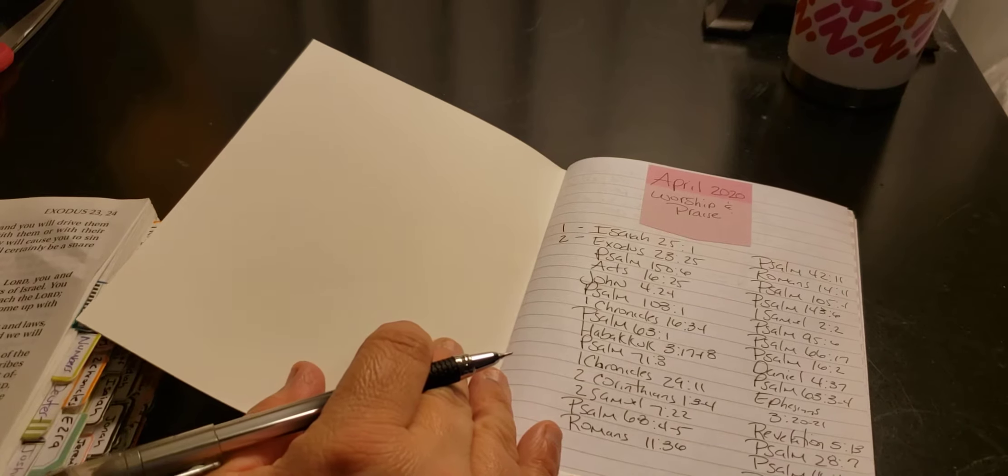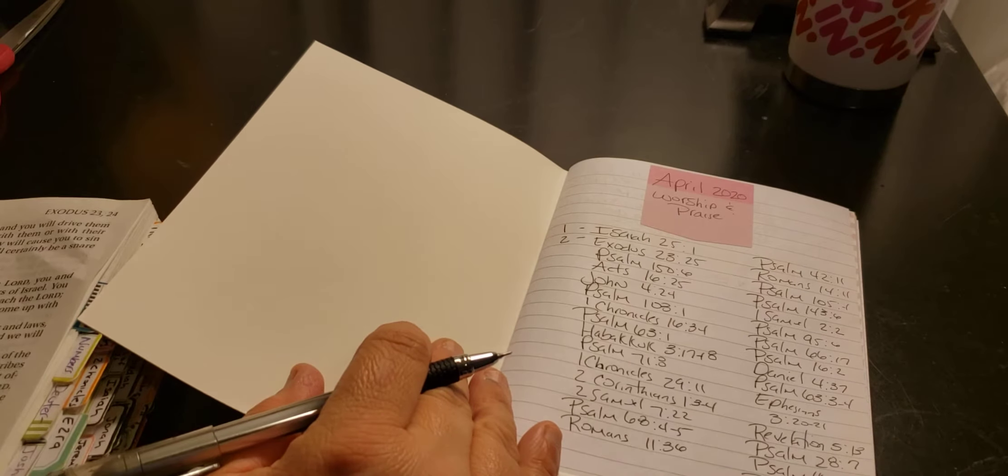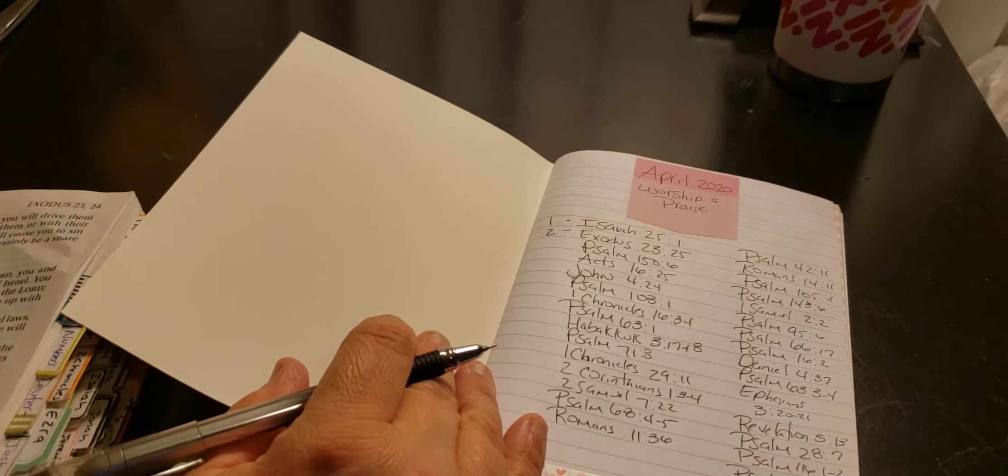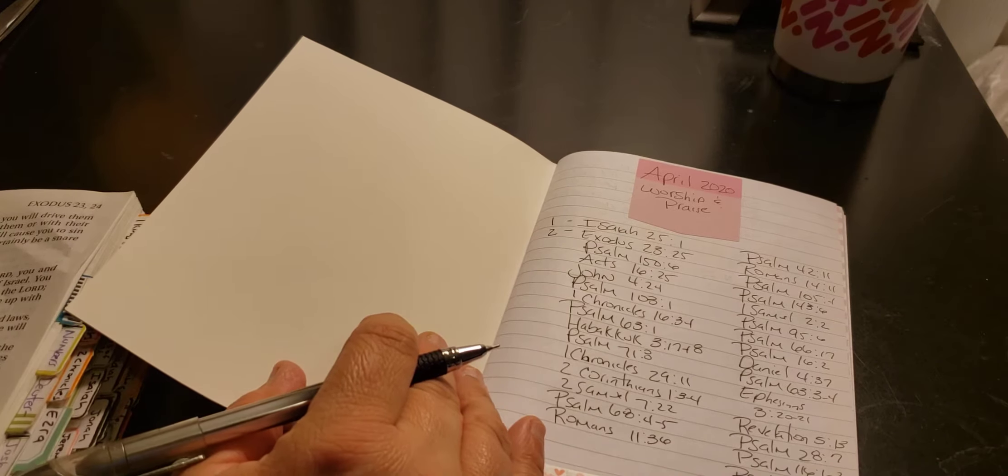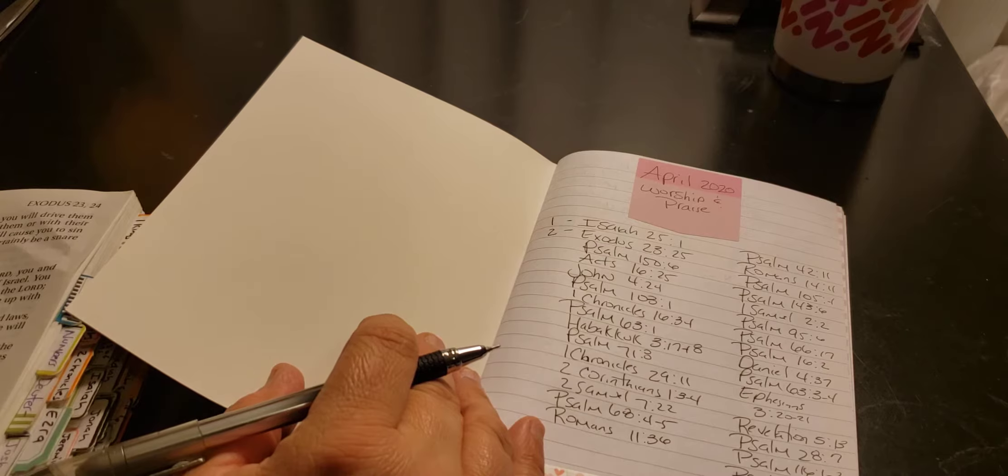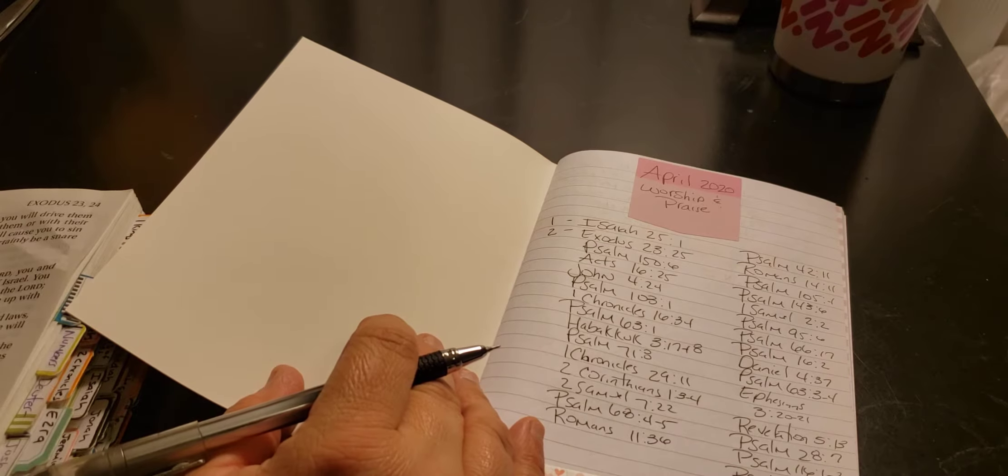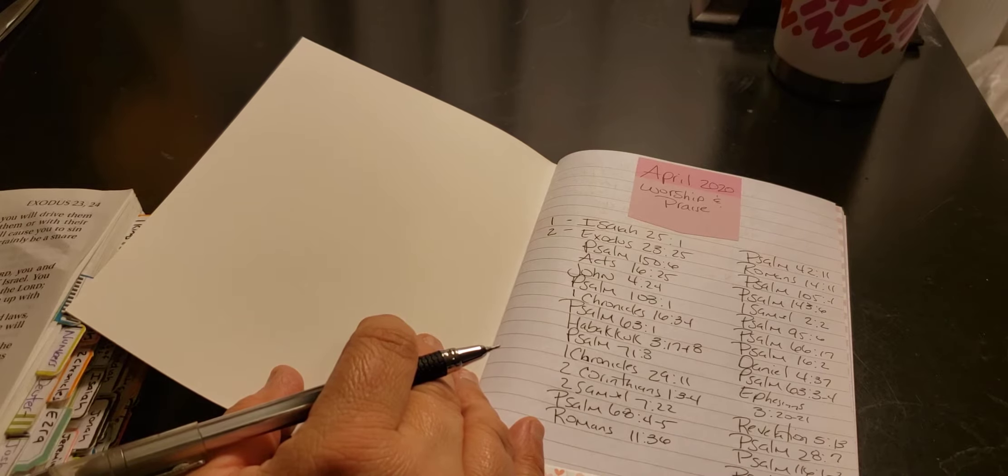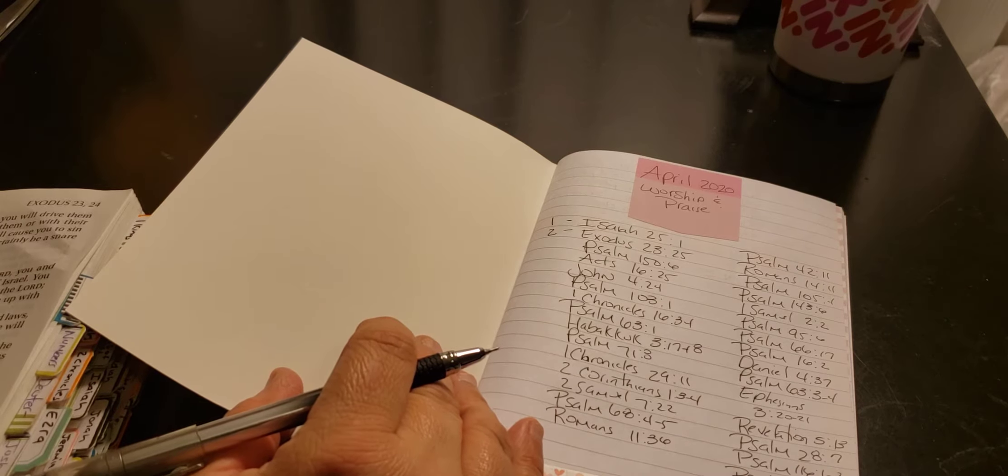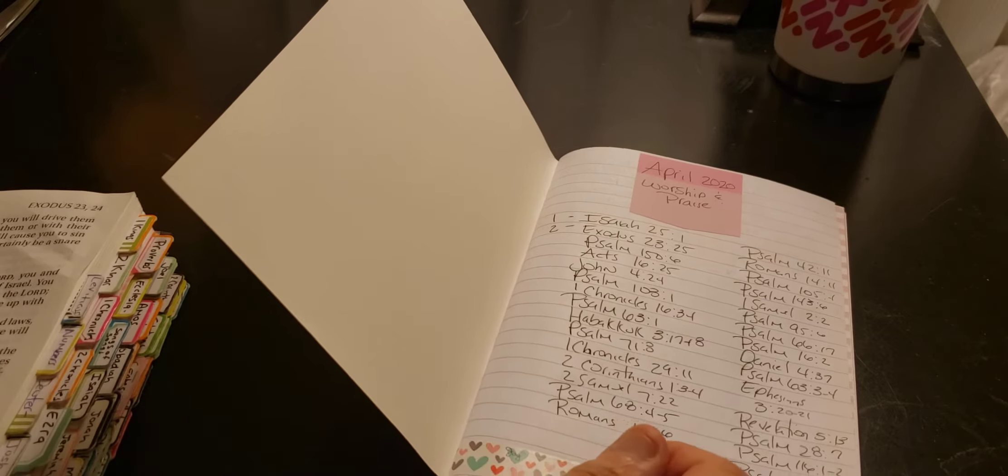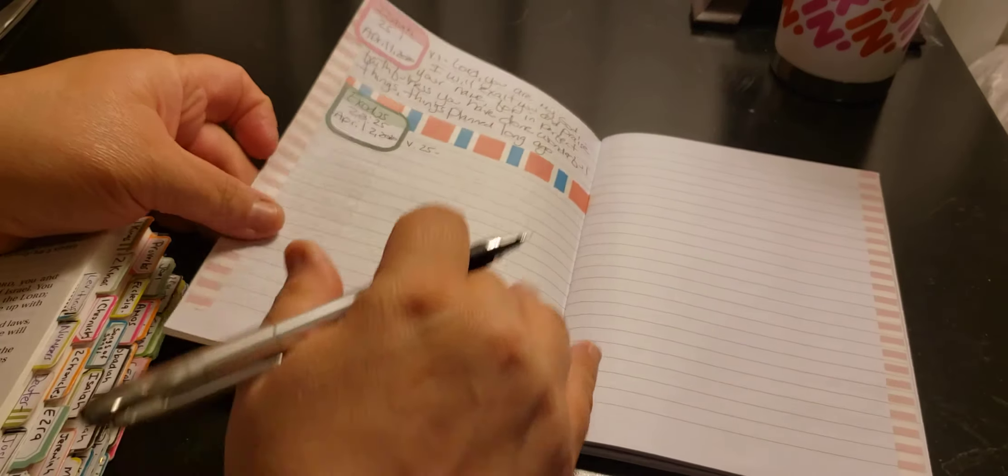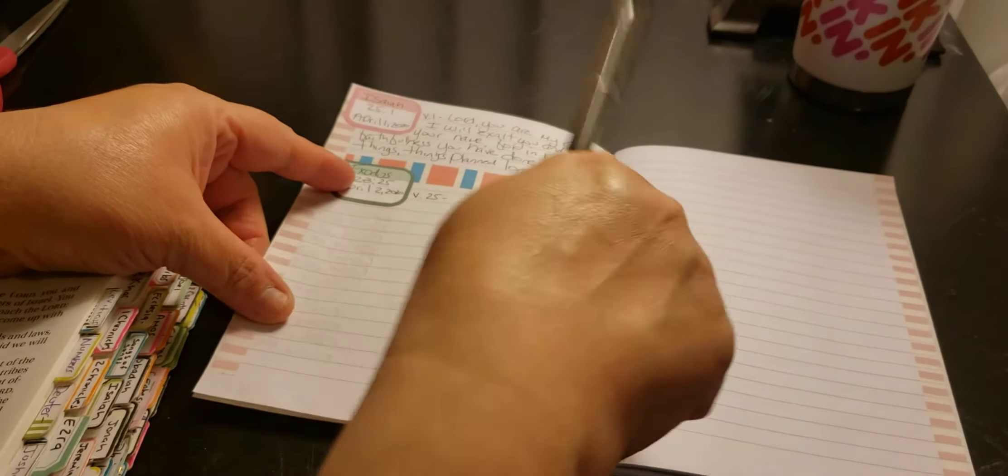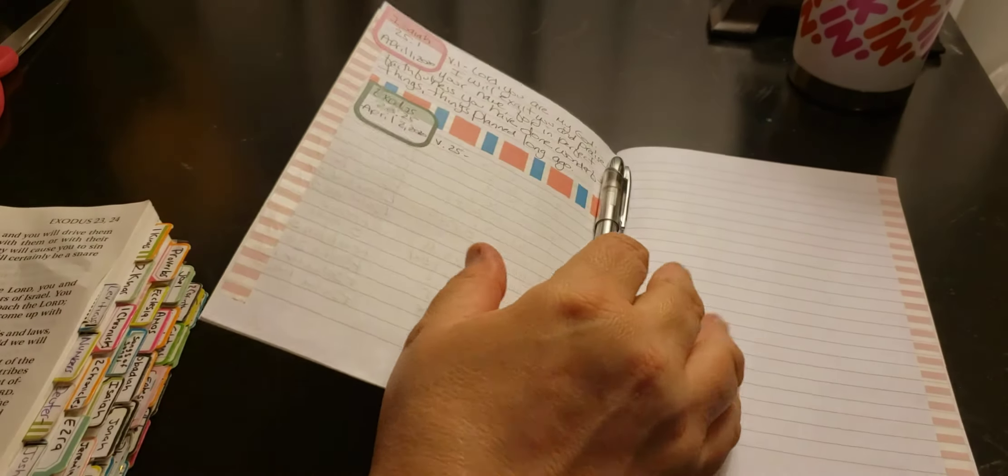It's going to be Exodus 23:25. And we're focusing on, for April, worship and praise. So with that being said, let's read the Bible.